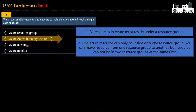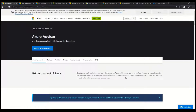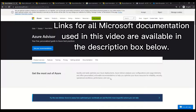Now let's briefly understand what Azure Advisor is. Azure Advisor analyzes your configuration and usage telemetry and offers personalized, actionable recommendations to help you optimize your Azure resources for reliability, security, operational excellence, performance, and cost. Come to this page and take a deep dive on Azure Advisor because there are a few questions based on Azure Advisor in the AZ-900 examination.